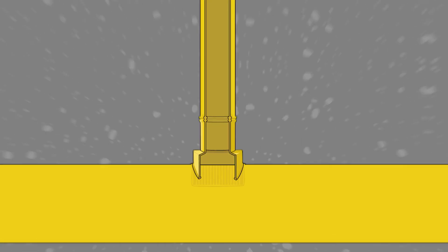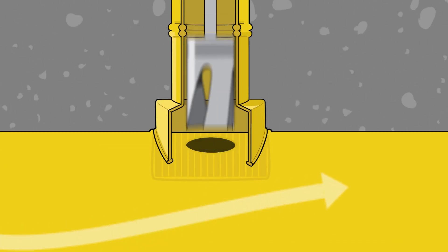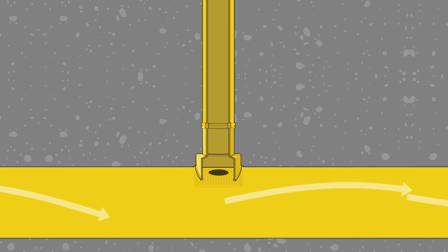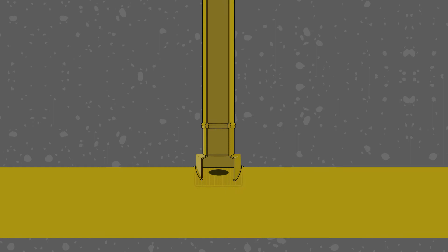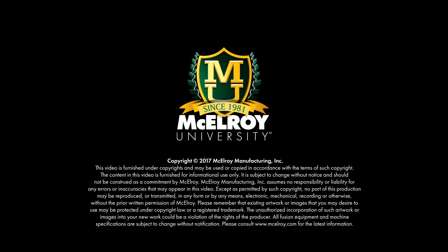After the fusion is complete, a hot tap tool can be used to tap the live main line, allowing service to flow through the new branch without disruption of existing distribution systems. To learn more about thermoplastic pipe fusion, visit McElroy.com.